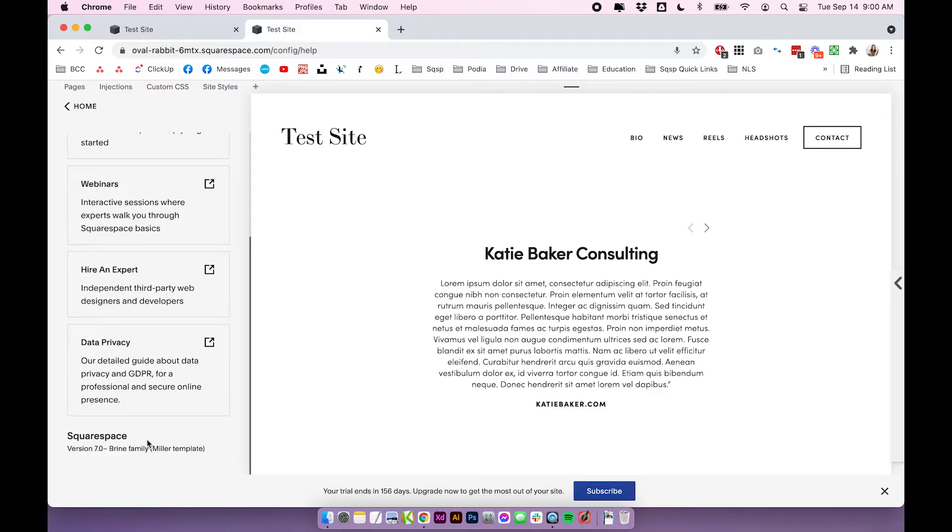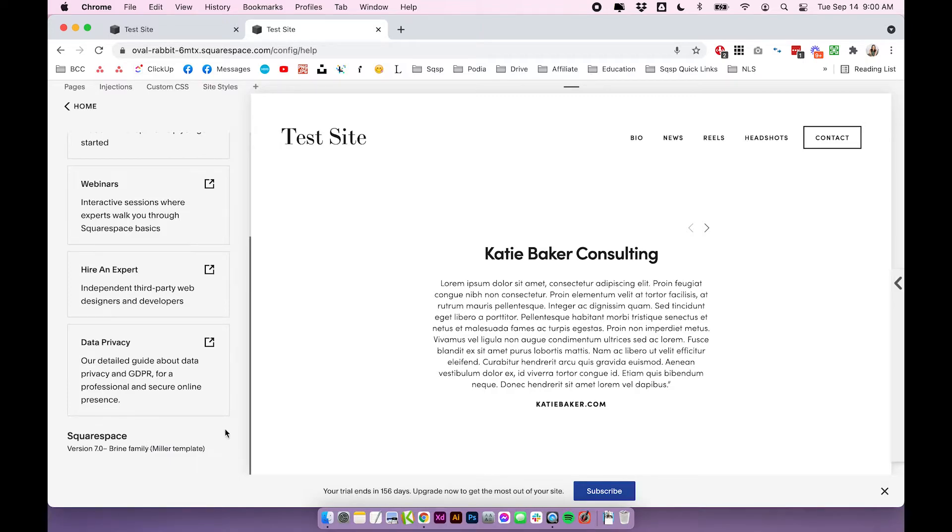Before you go changing your template, it is important that you know what you're getting yourself into. If you decide to change template family, do expect that there will be some differences in how the website and template behaves. If you want to learn more about this, we have a full post on it, so I will link it down below the video.